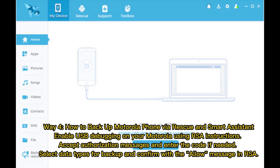Way 4: How to backup Motorola Phone via Rescue and Smart Assistant. Enable USB debugging on your Motorola using RSA instructions. Accept authorization messages and enter the code if needed. Select data types for backup and confirm with the Allow message in RSA.